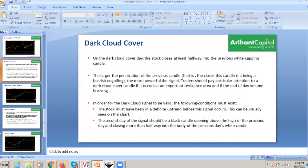Now we'll move to the next pattern: dark cloud cover. This is very important and very easy to find on the chart. The dark cloud cover is again a bearish signal. The stock closes on the dark cloud cover at least halfway into the previous white candle. The larger the penetration of the previous candle, the more powerful the signal.